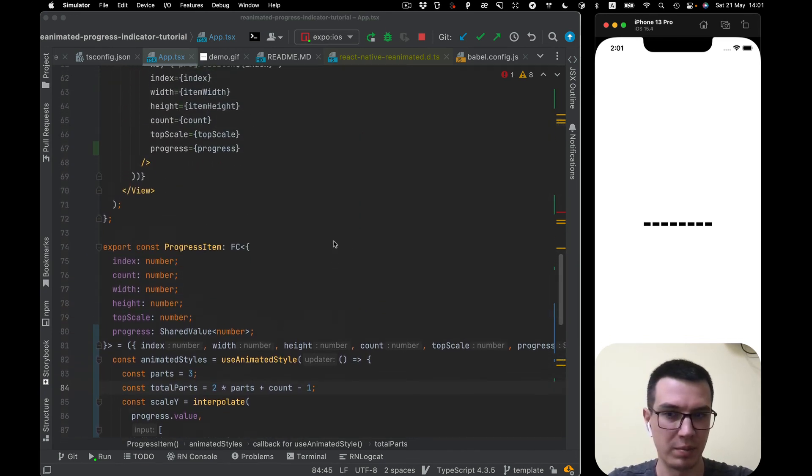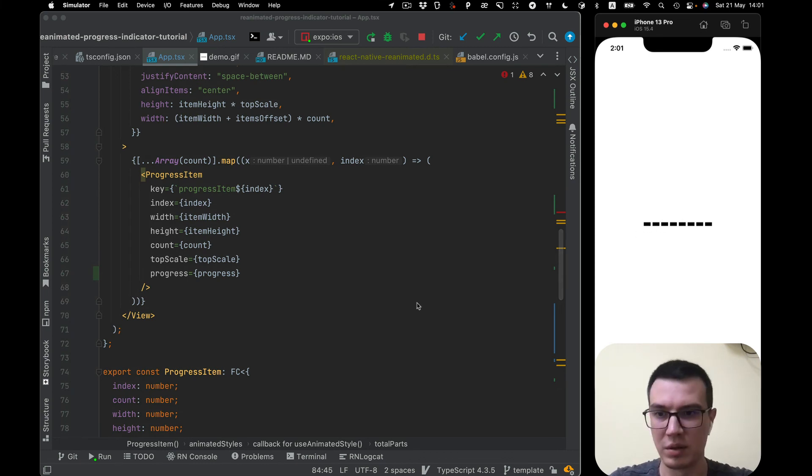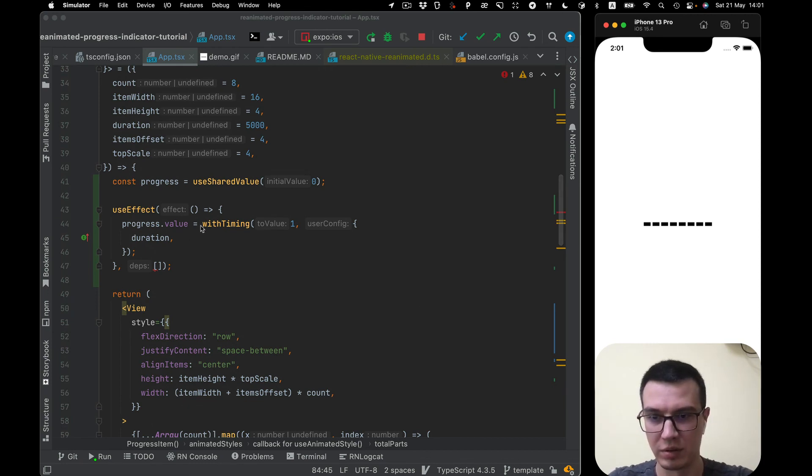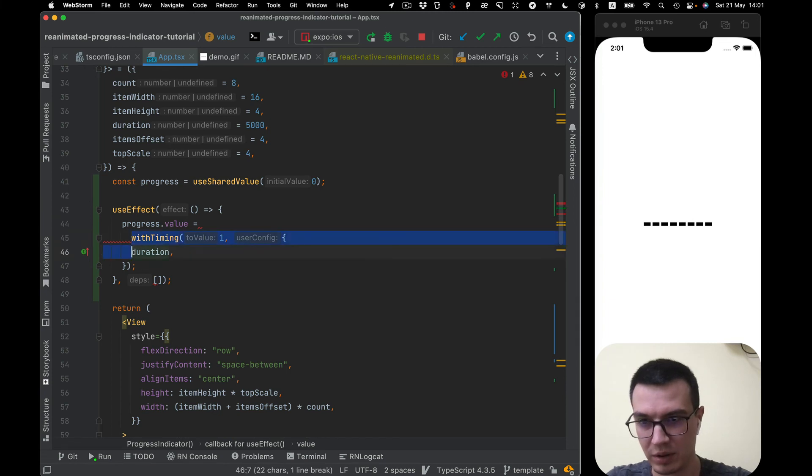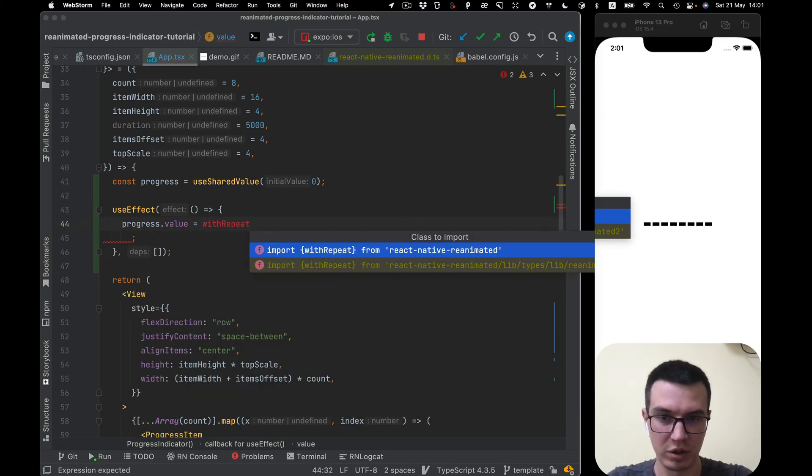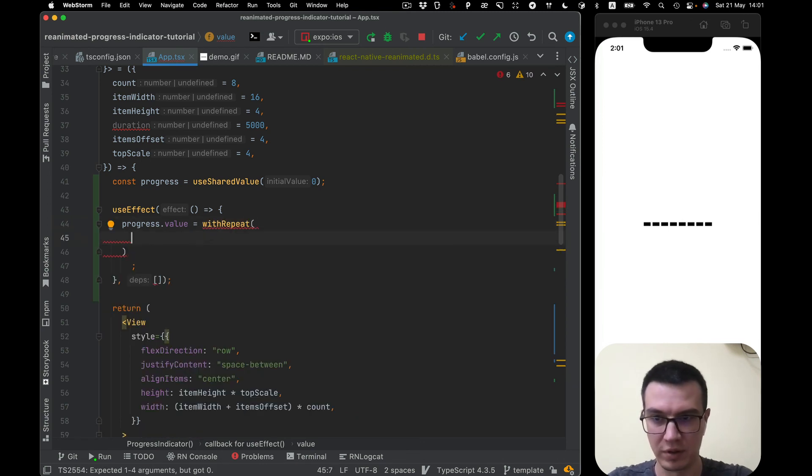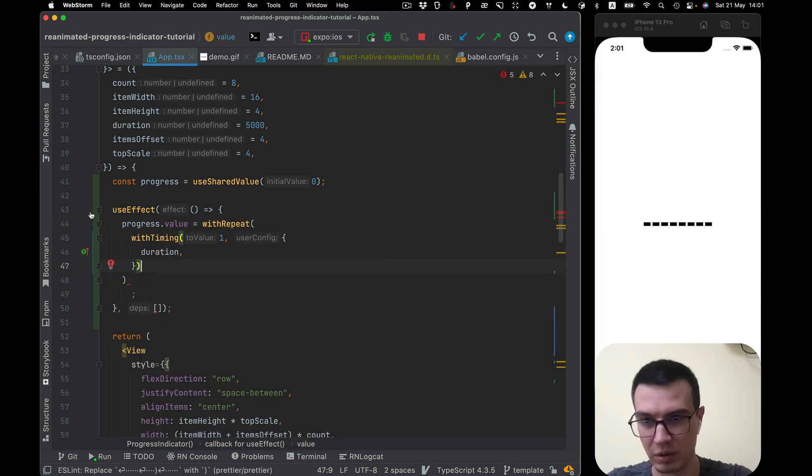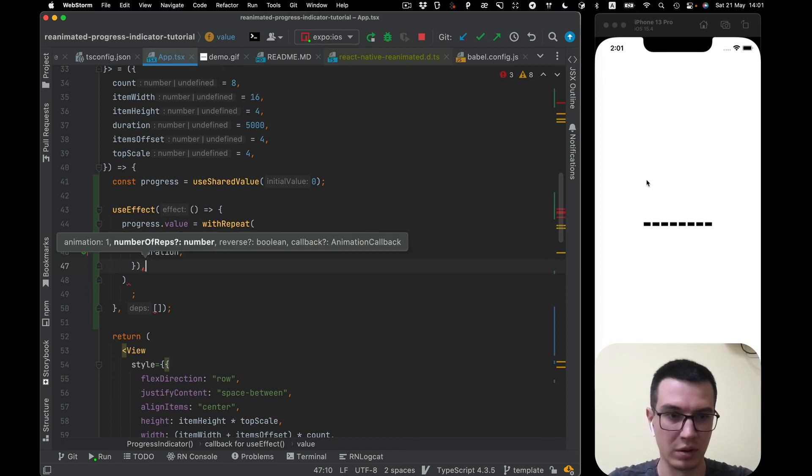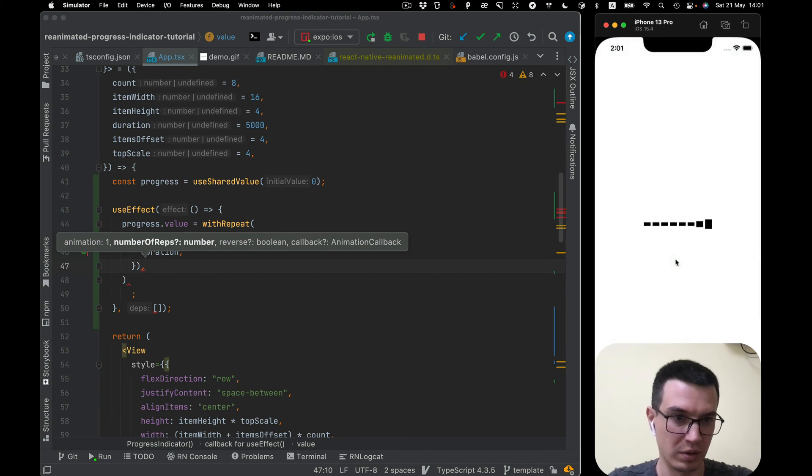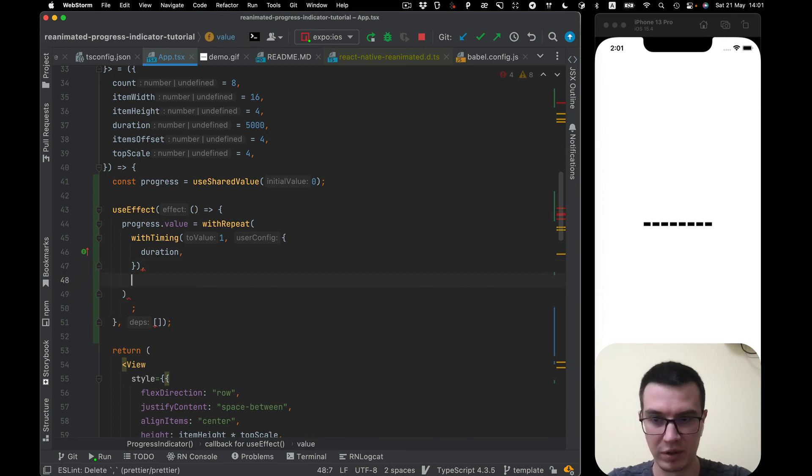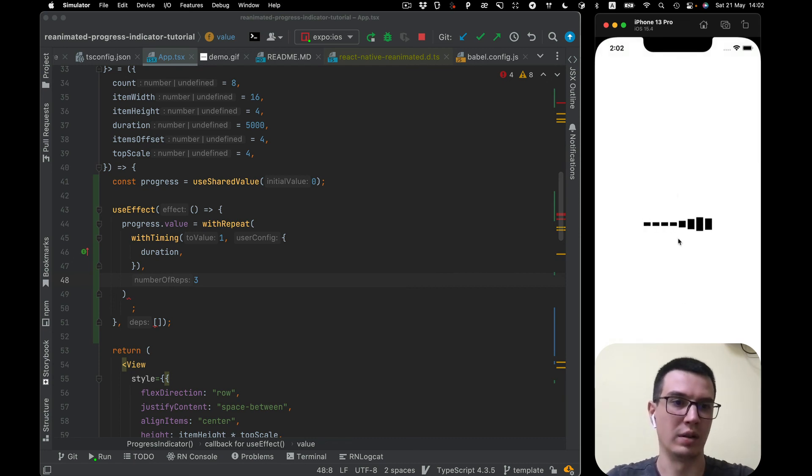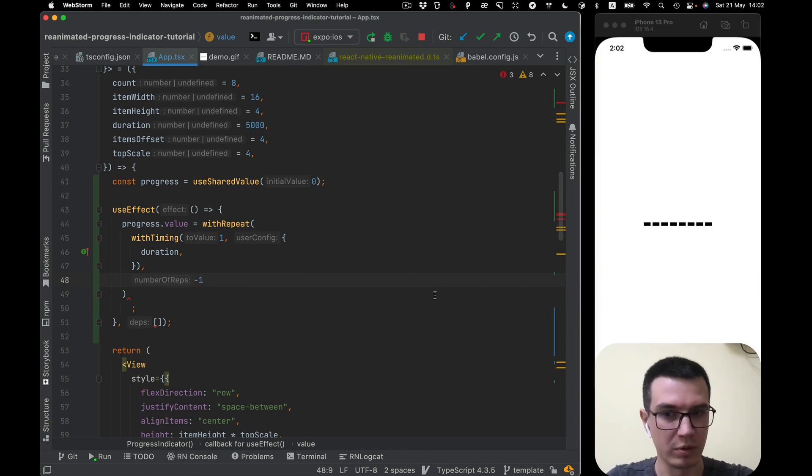And the last step, our animation played only once. We want to do it repeating so there is special withRepeat function. The first argument will be our withTiming function. Let's take a look. It repeats only once. Second parameter is number of repetition. Like we can set for example three and it will repeat three times. We want infinite so we need to pass negative value here for example minus one.